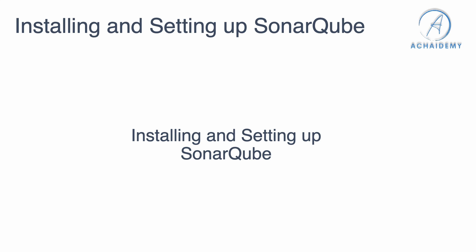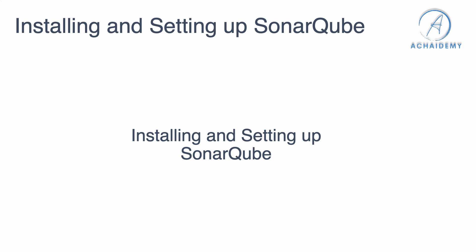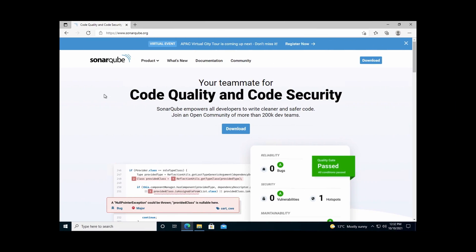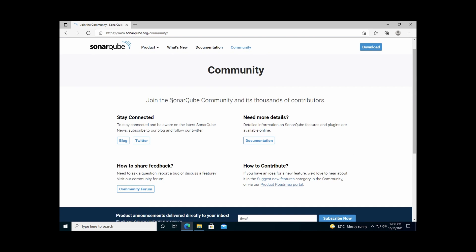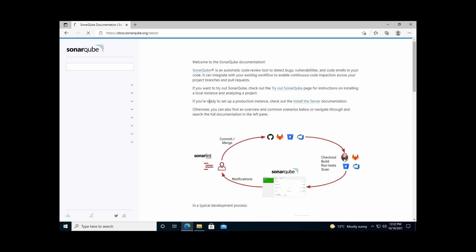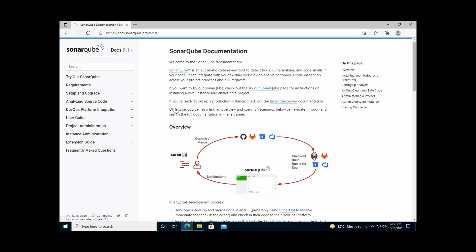As part of this session we will be installing and setting up the SonarQube community edition and using it in our CI/CD pipelines. To download the latest community edition, go to SonarQube.org and navigate to the community section, where you will find all the help, documentation, and basic steps required to set up SonarQube.